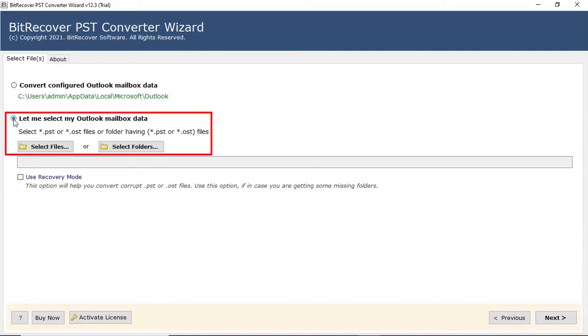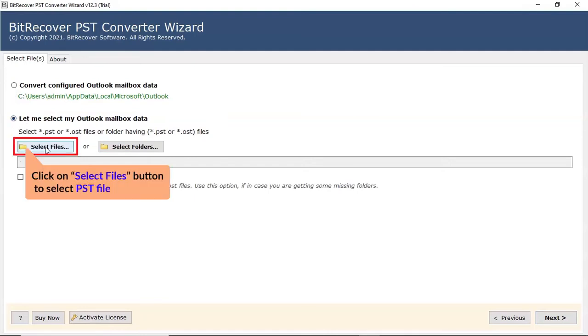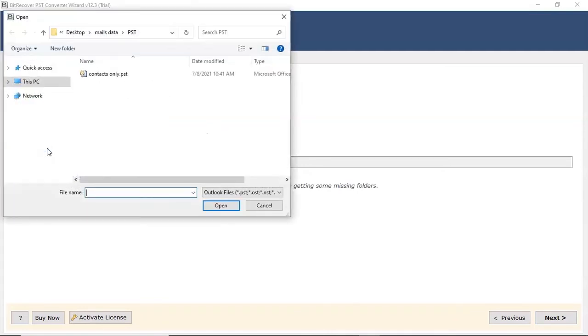Here, you can directly upload the PST file in folder. Click on the select file button and choose the PST file from the saved location and then click on the open button.